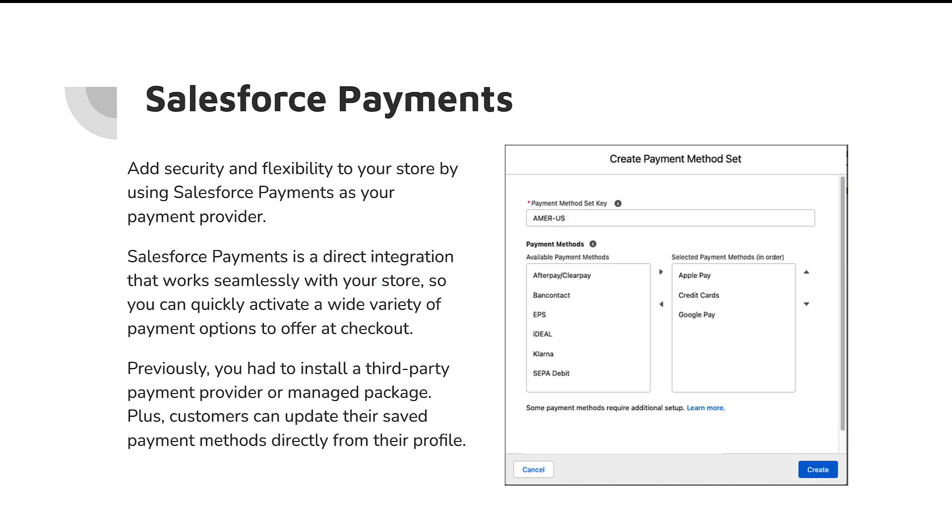The next one on my list is Salesforce Payments. Now Salesforce Payments has been out for a while, but up to this point it's primarily been on the B2C side. And it has been a managed package on the B2B side. However, it's not been fully built out yet. But in the June release, the Summer '23 release, Salesforce Payments will be a real thing productized inside of Commerce. And what this lets us do is easily set up payments inside of Commerce.